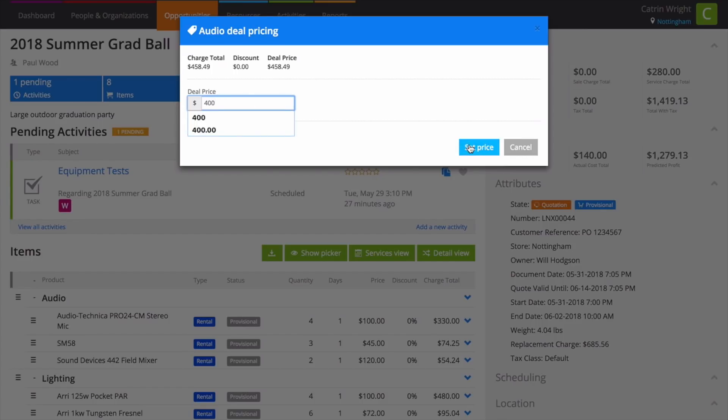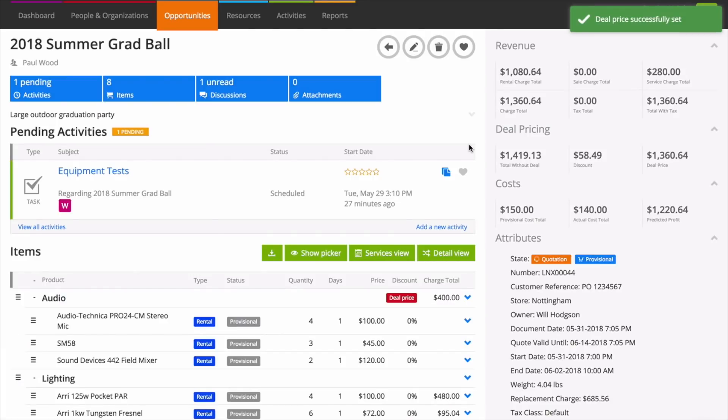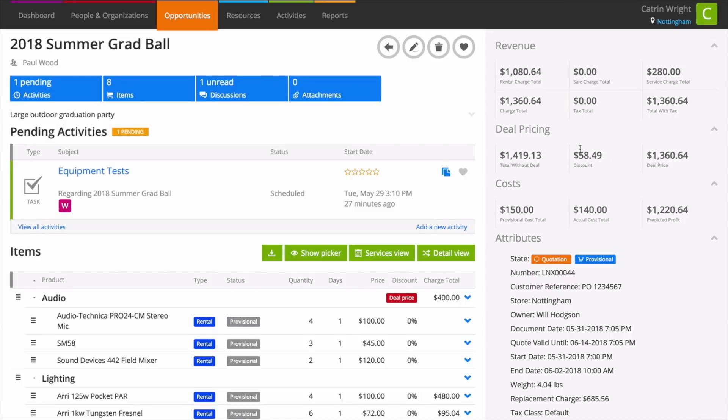Want a breakdown of your deal pricing? On the right hand side at revenue, Current shows you the charge total before deal pricing, the total discount from the deal, and then your deal price.